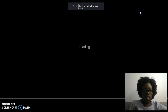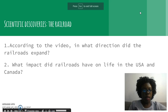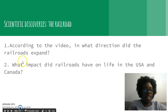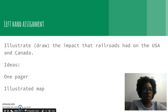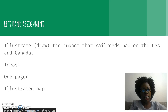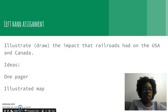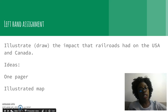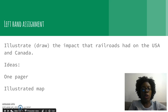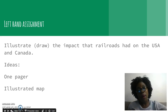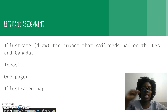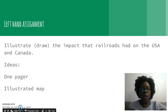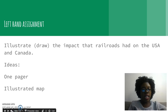Once you do that, you'll be ready to go to your left-hand assignment. After you watch the video and do your notes, I want you to illustrate the impact that railroads had on the United States and Canada. You can do this however you want — some ideas from the past include a one-pager that looks like a magazine cover, or an illustrated map with call-out boxes where you can write your ideas about how the railroads impacted the United States and Canada.